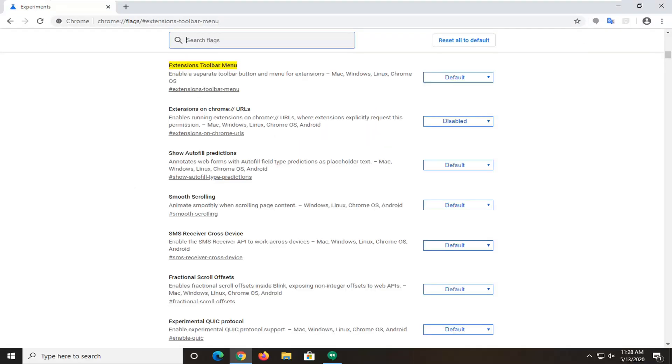It should directly take us to the extensions toolbar menu option: 'Enable a separate toolbar button and menu for extensions.' This would apply for Mac, Windows, Linux, and Chrome OS.